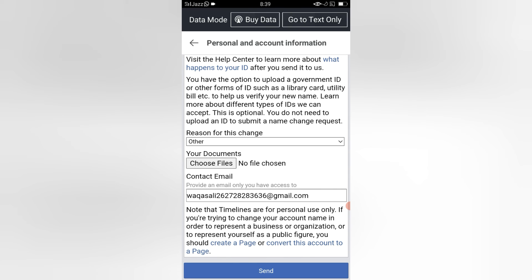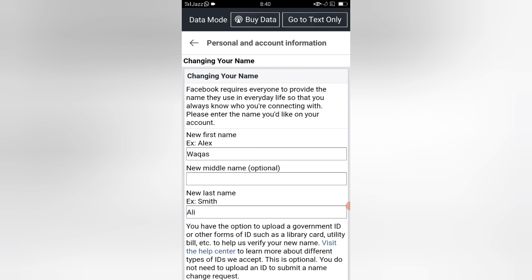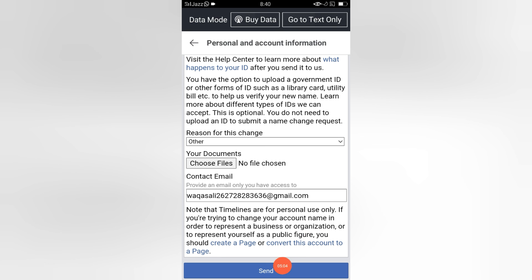You cannot apply any trick or method to change your Facebook account name before 16 days. If you really want to change it, the only option is to contact the Facebook team as shown in this video. If they reject your request, click the Send button once again — in a few attempts they will accept your application and change your Facebook account name.